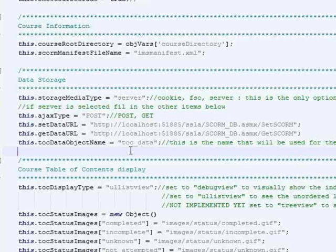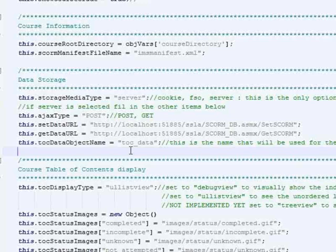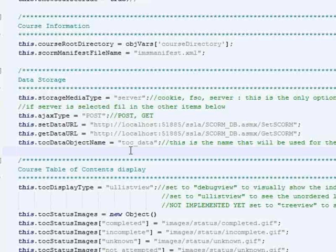The TOC data describes what table of contents items have been incomplete, which ones have been completed, which ones are still incomplete, which ones are passed, which ones are failed. And so then from there, you can generate a certificate of completion once they've done well enough on all the items for you to issue a certificate.